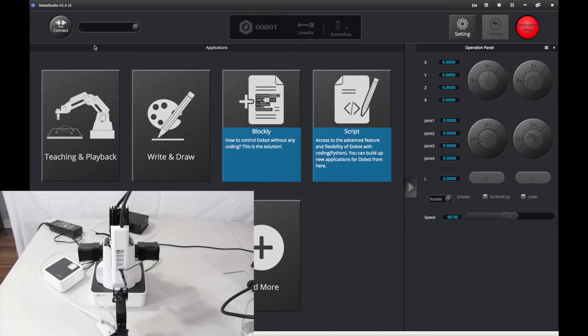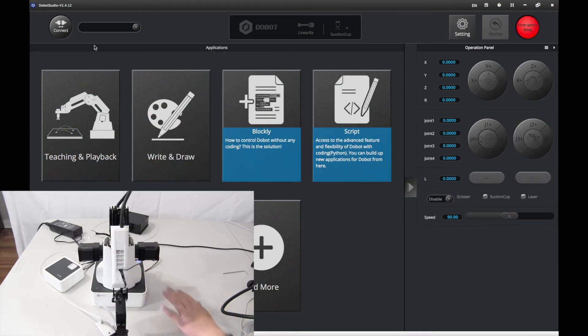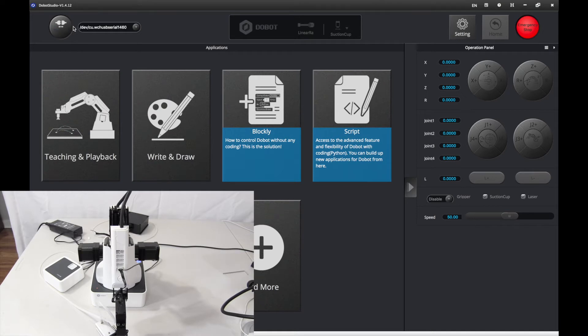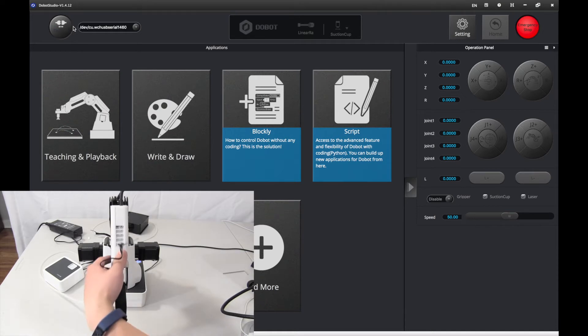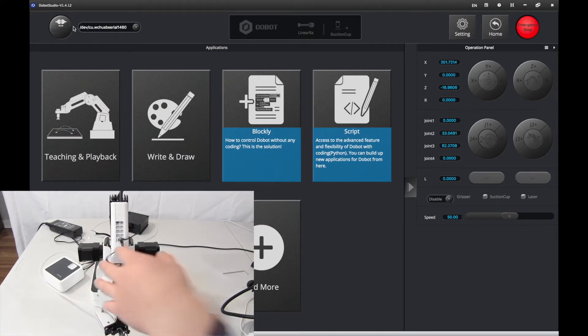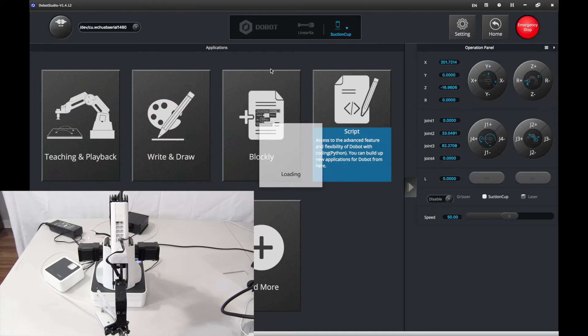Here we are, inside Dubot Studio. First, we want to power on our Dubot Magician and connect. And once it connects, you want to press home.